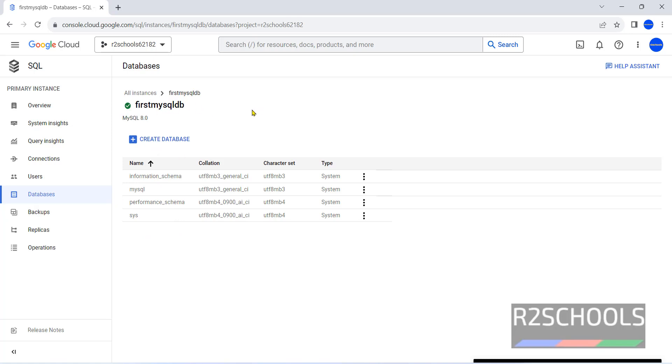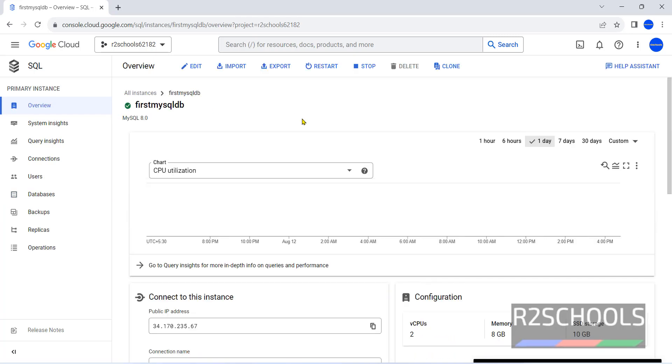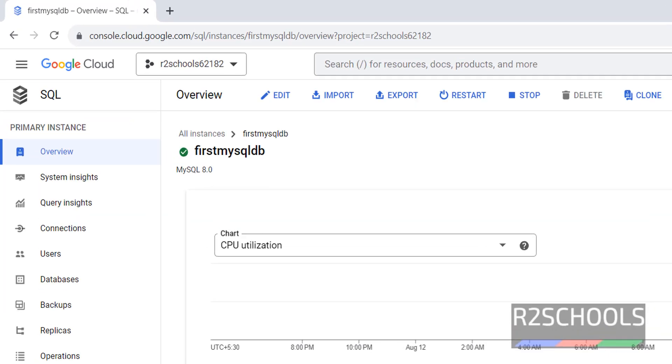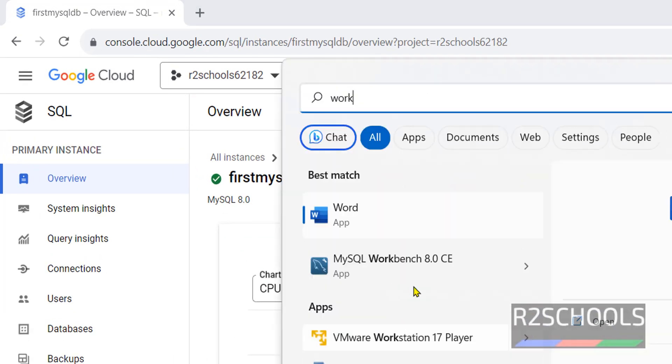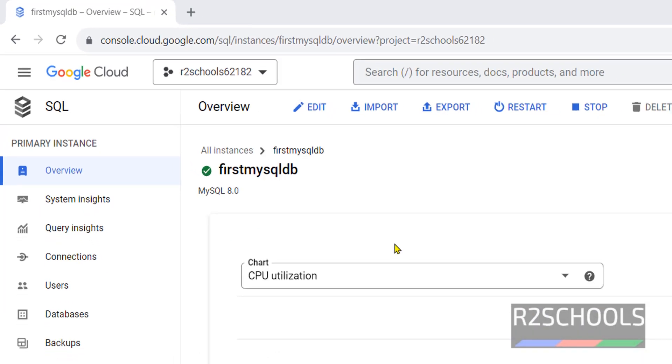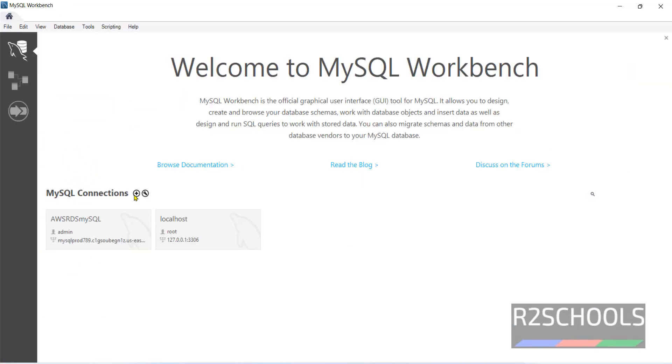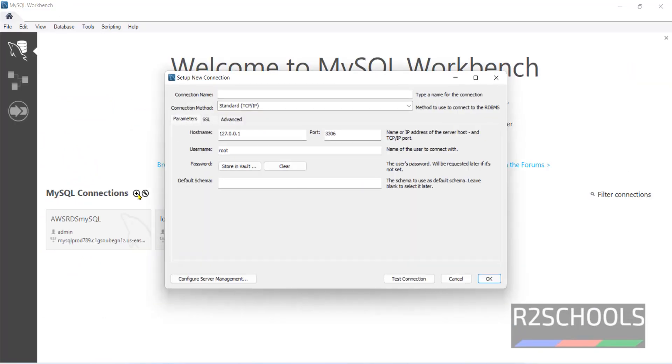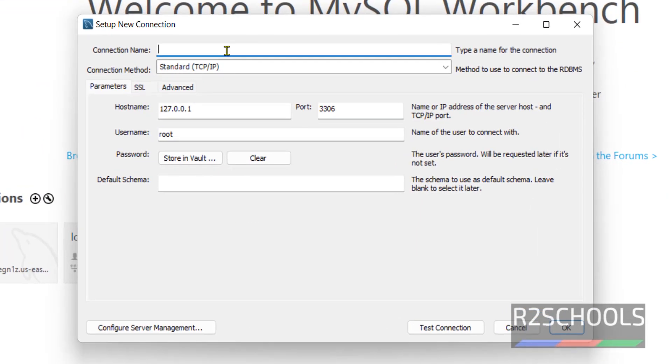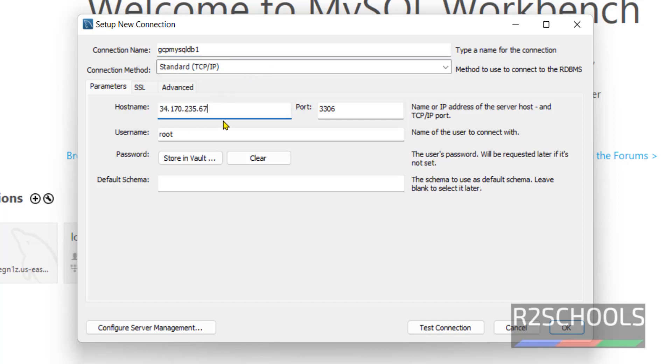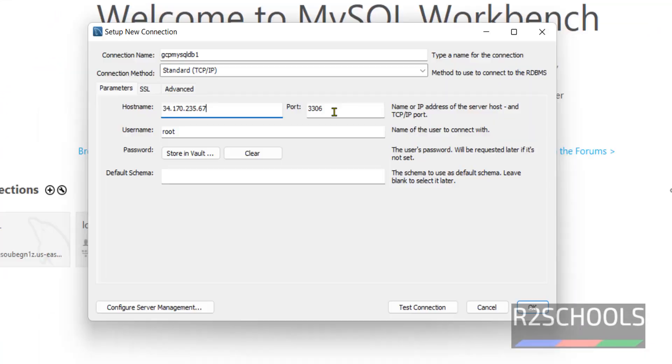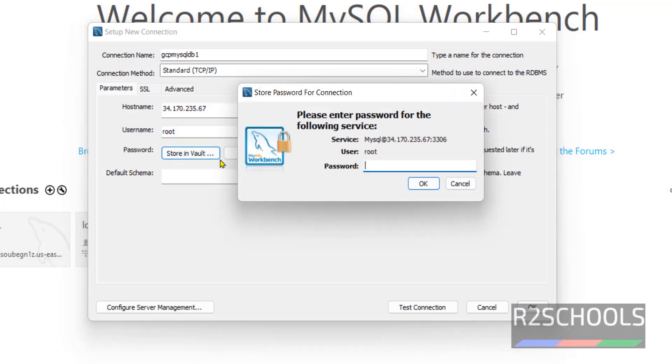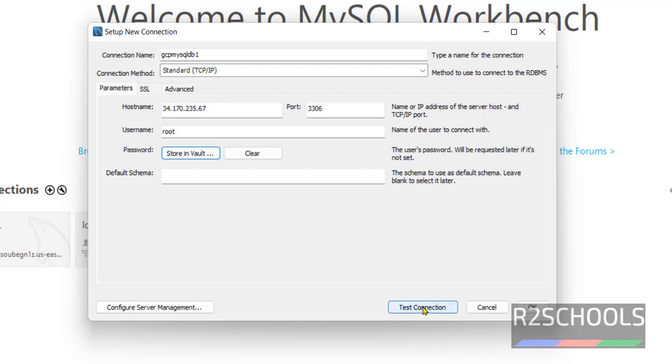Let's connect to MySQL from Workbench. Click on overview, copy this IP by clicking on copy to clipboard option. MySQL Workbench, click on this MySQL connections, this plus button. Here we have to provide connection name. I am giving GCP MySQL D1. Here hostname, we have to provide the IP of this one. Port is the same and root. Click on store in vault. Here we have to provide the password of root user. Click OK. Test connection.